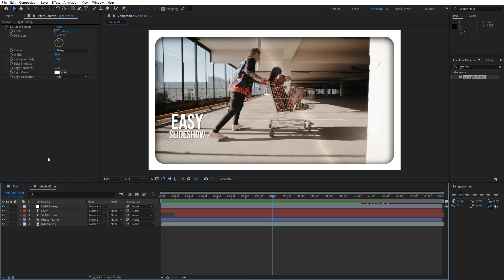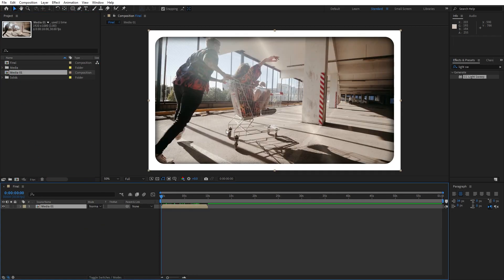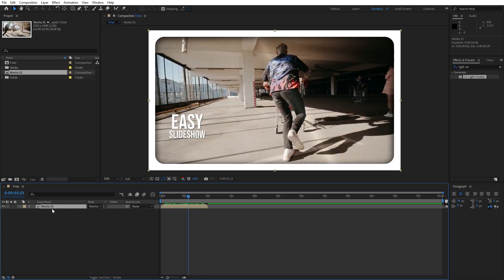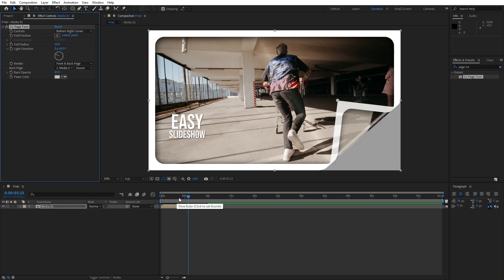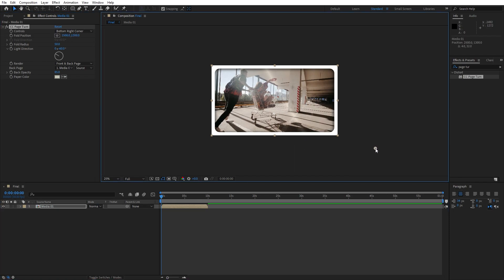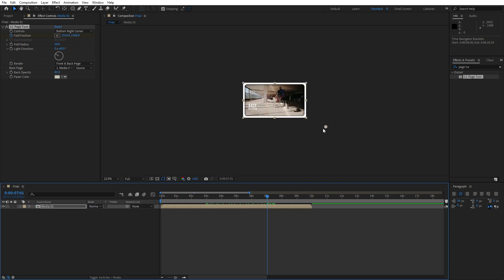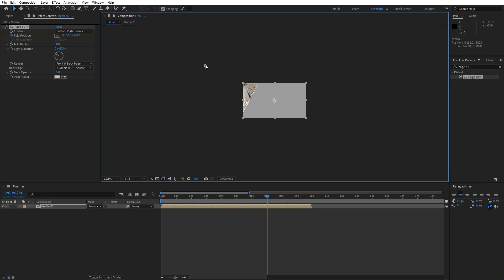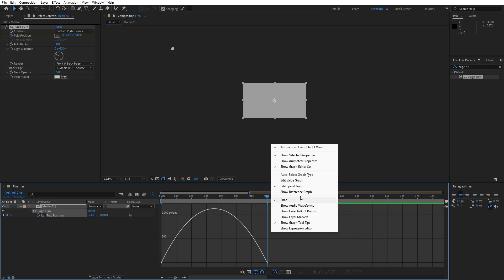Our next step is to import the media 01 composition into the final composition. Find media 01 and drag and drop it into the final composition. The final composition is 1 minute long and the media composition is 10 seconds long. Now let's add the page turn effect on our media 01 — drag and drop it onto media 01 and animate this effect. For the fold position option, go to 0 frames, set up the first keyframe, then go to around 6 or 7 seconds and set the second keyframe. Hit 0 to show all keyframes, grab them, and hit F9 to easy ease them. Open the graph editor and right-click to select 'edit speed graph'.